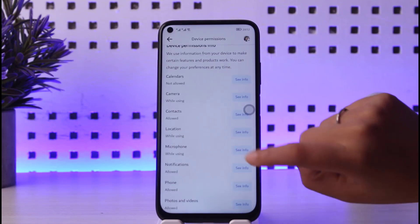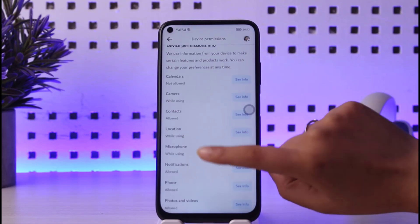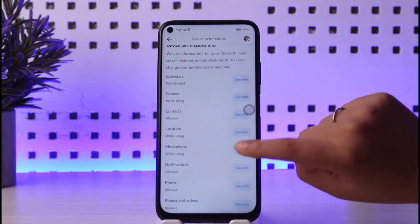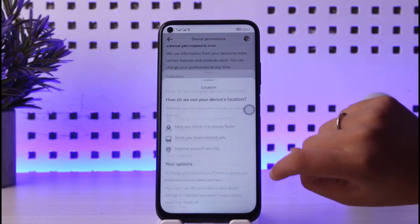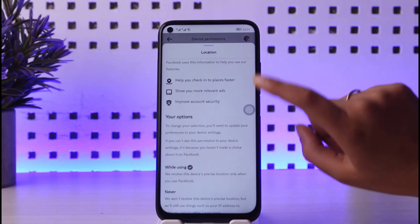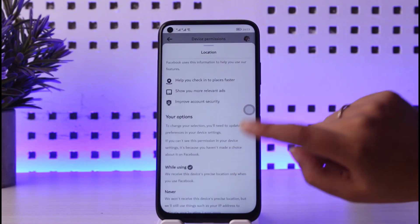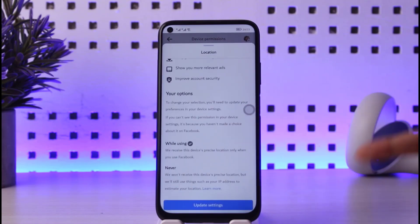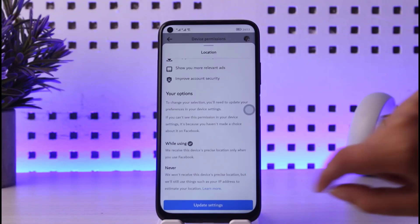Go to settings, scroll down, and find the device permissions option. Make sure that your location is turned on and set to while using the app. Keeping your location on will also help Facebook to find your nearby friends.